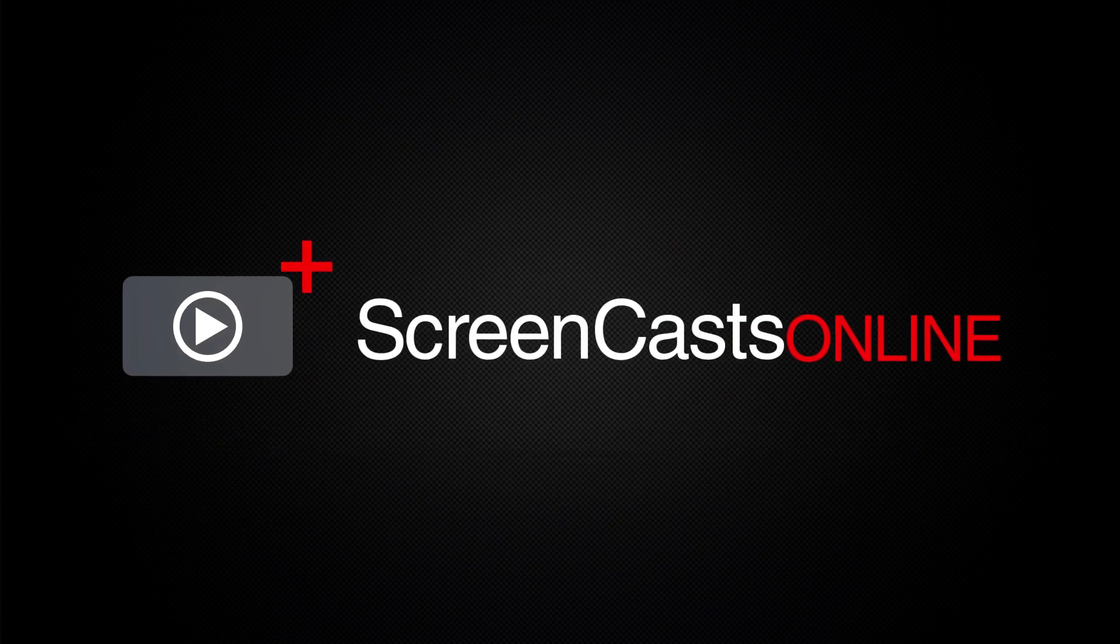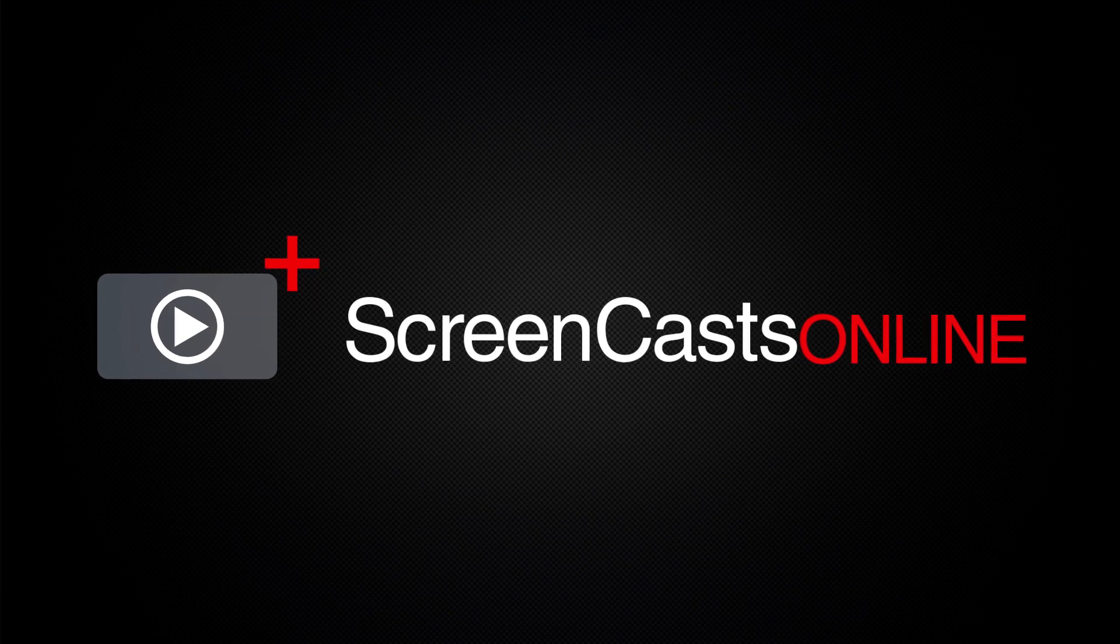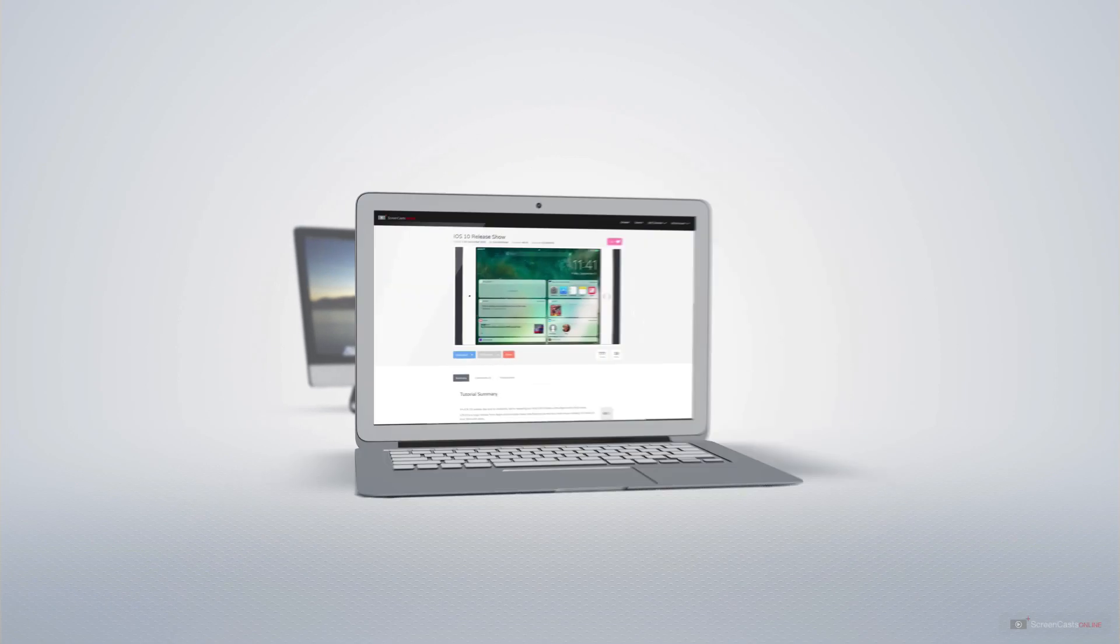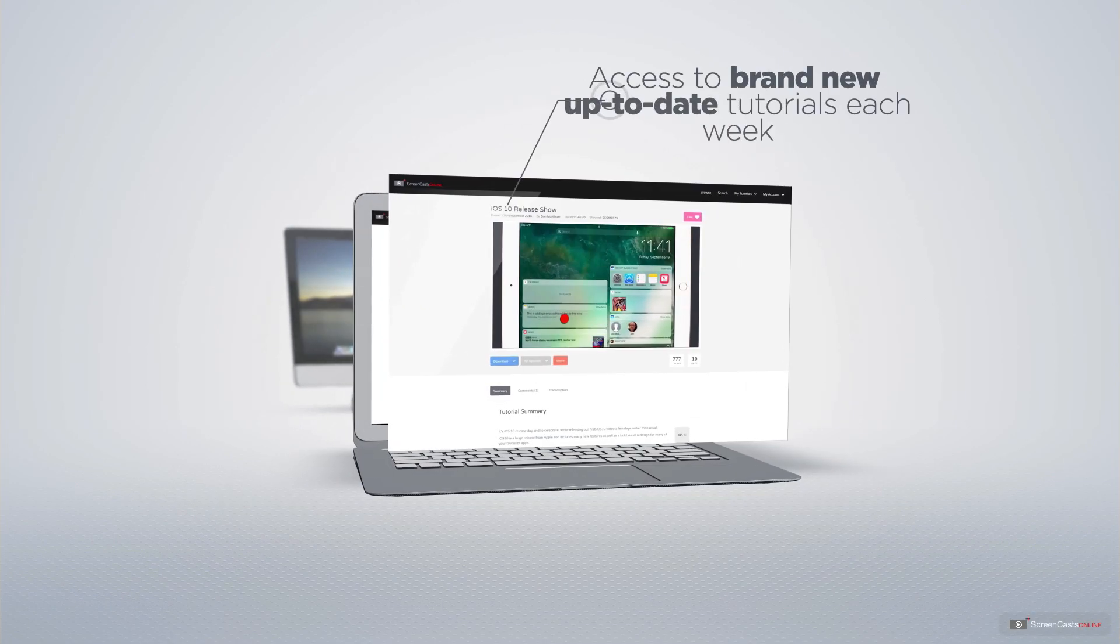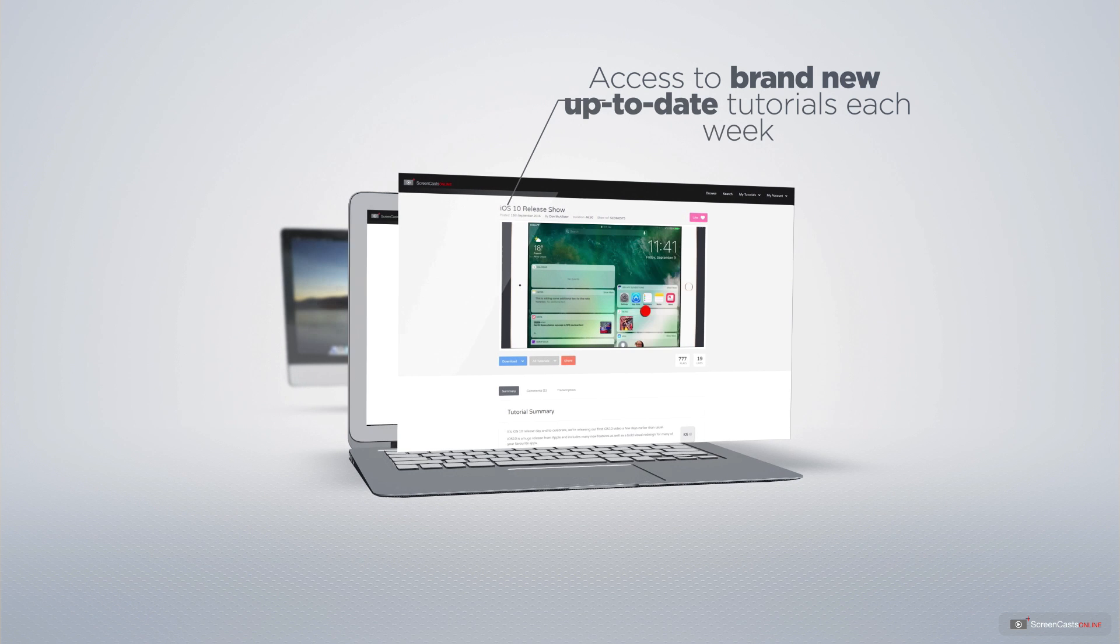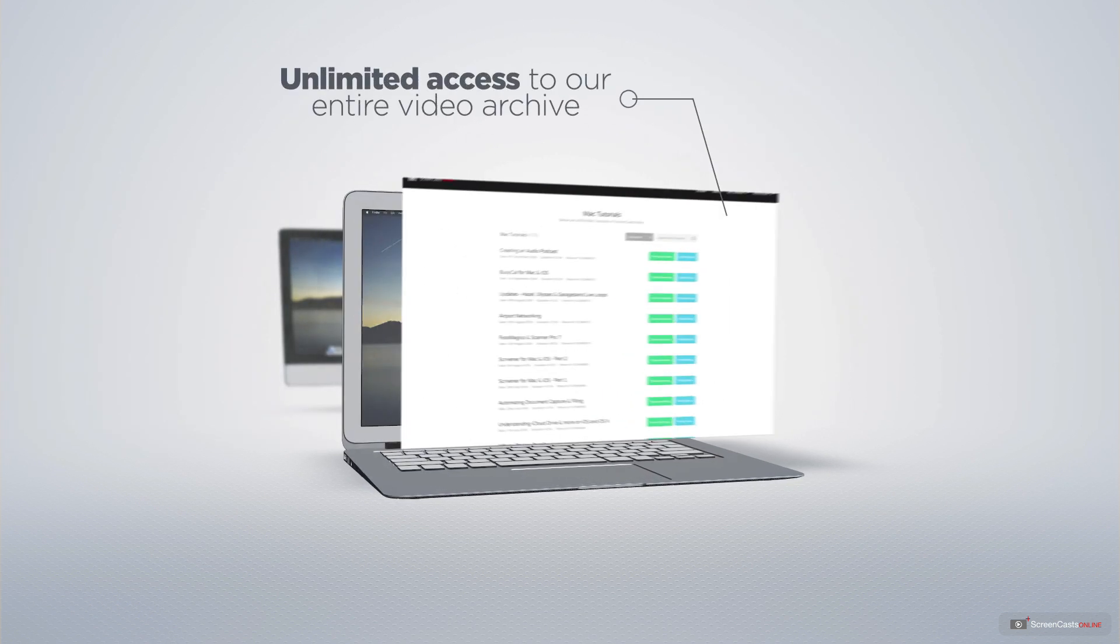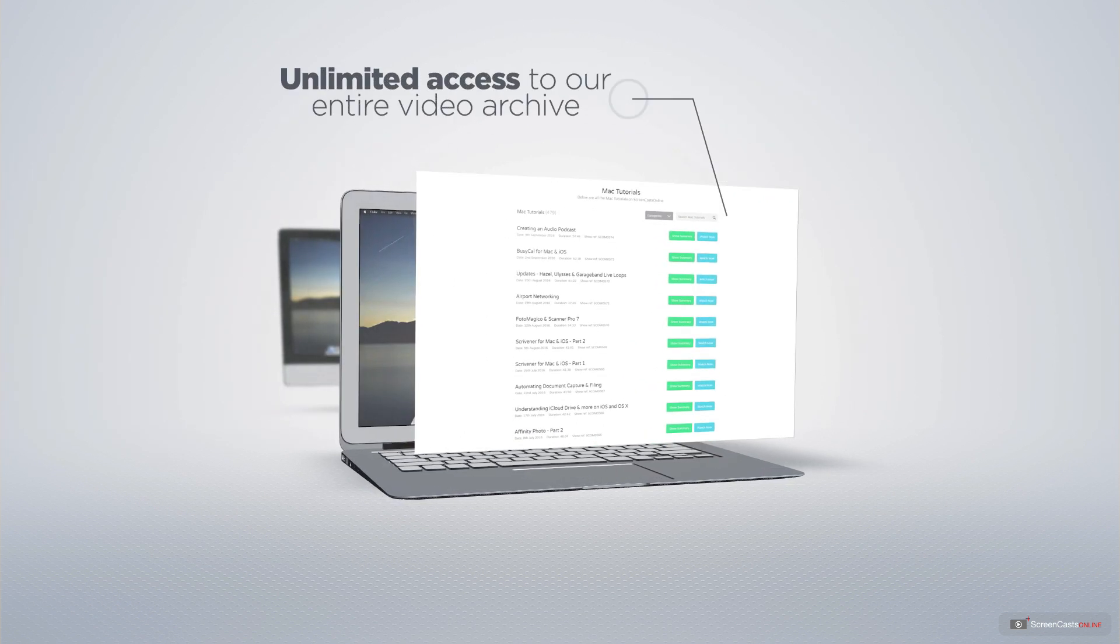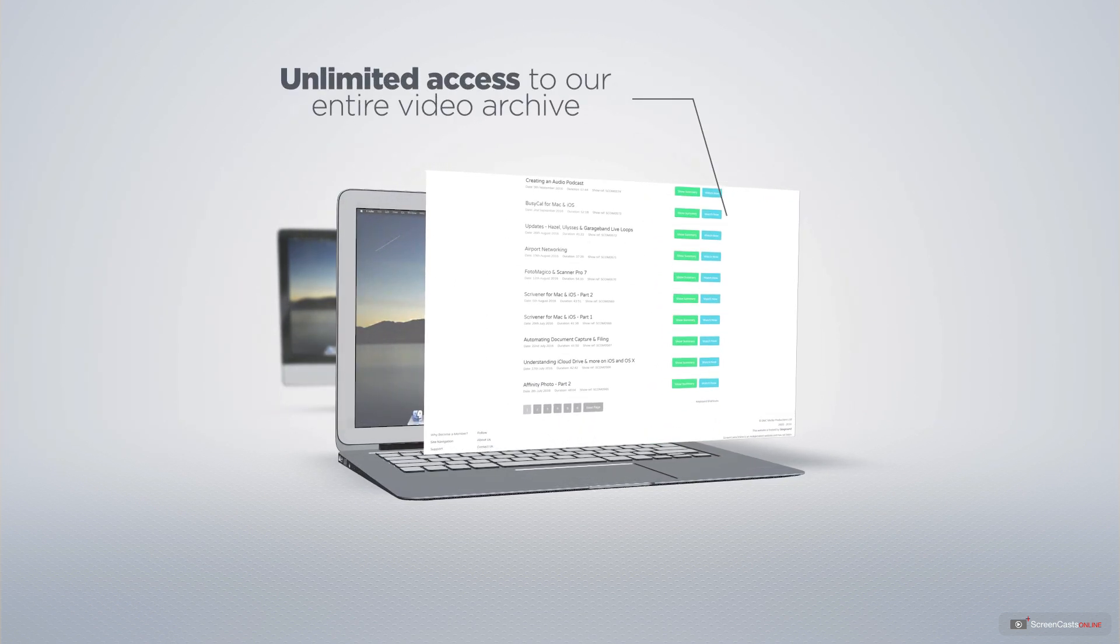ScreenCastsOnline is your premium source of Apple-related video tutorials. All of our members get access to brand-new, up-to-date tutorials each week, as well as unlimited access to our entire video archive full of Mac and iOS-related tutorials.